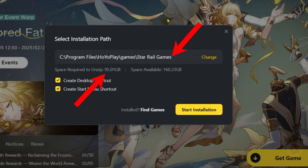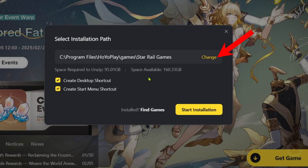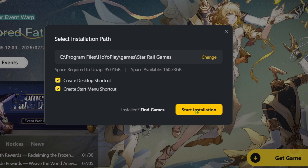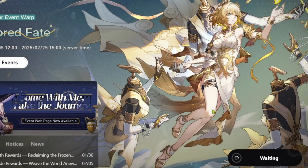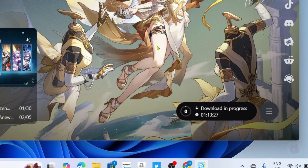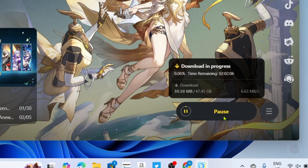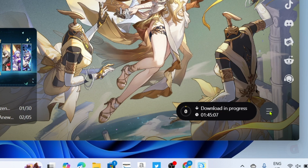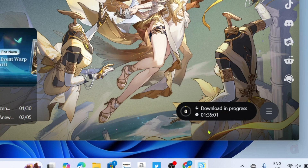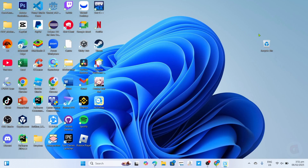HoYoverse will show you the total game size and the location where the game's installation files will be saved. If you want to change it, just click the Change button and set it to the folder where you want to save it. If you're already fine with the location, just click Install. The installation process might take a lot of time depending on your internet speed since the game's size is quite big, so just wait for it to finish.